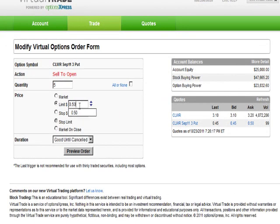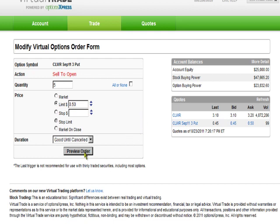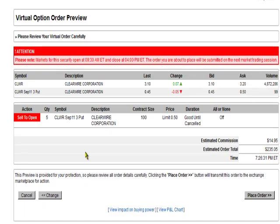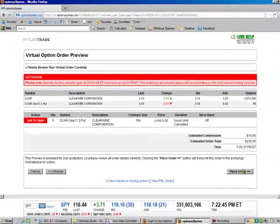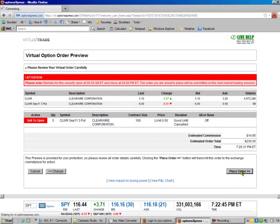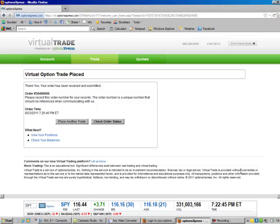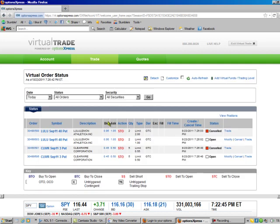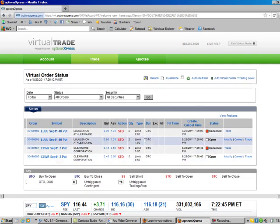You see that it's selling for between 45 and 50 cents, so I don't want to be at the top end of that. It probably won't go through, but we'll try it anyway. Preview order, and you see it looks good. 50 cents times 5 is $250, minus $15 is $235.